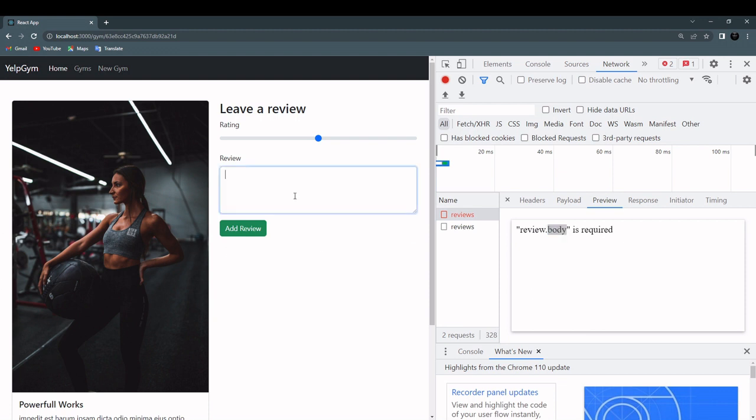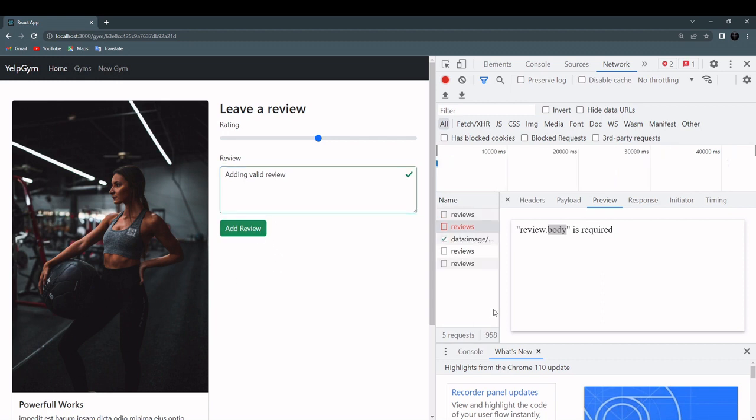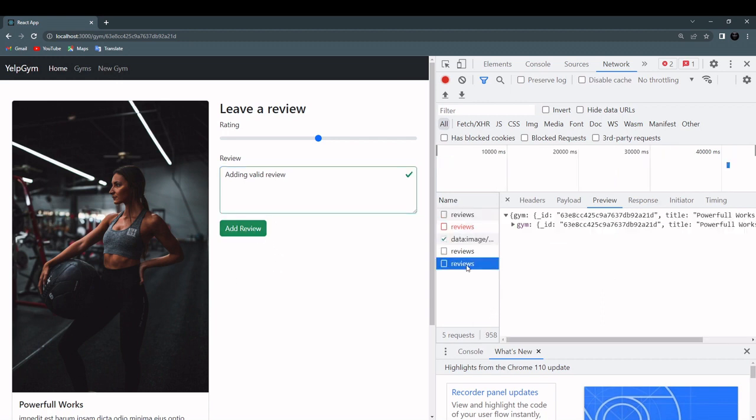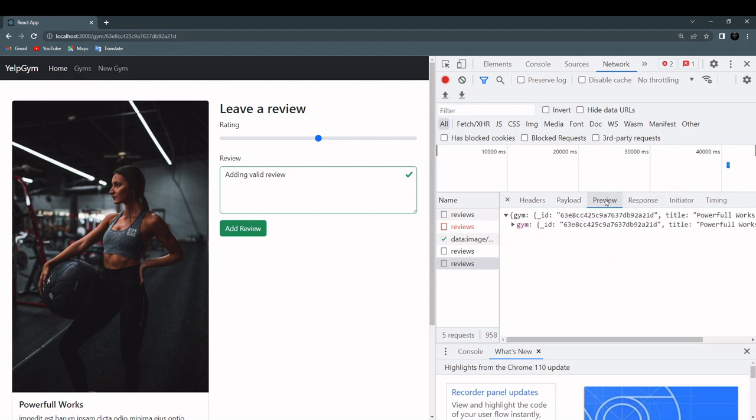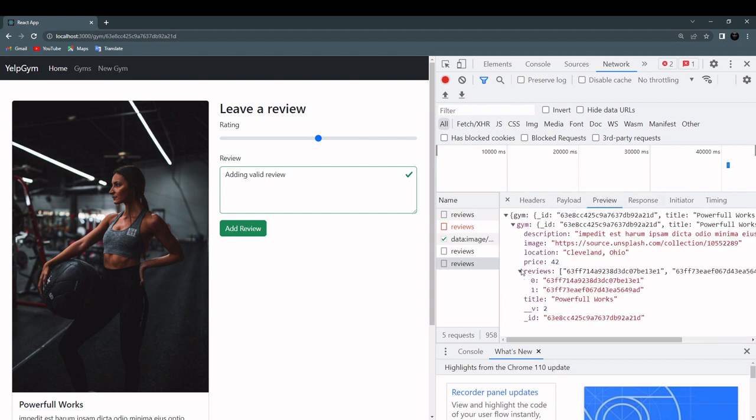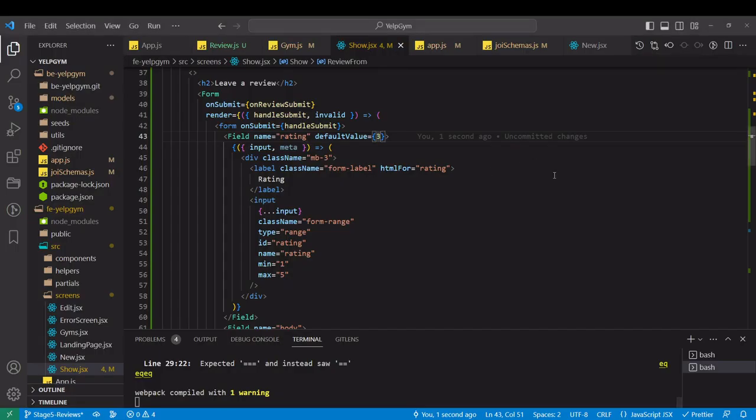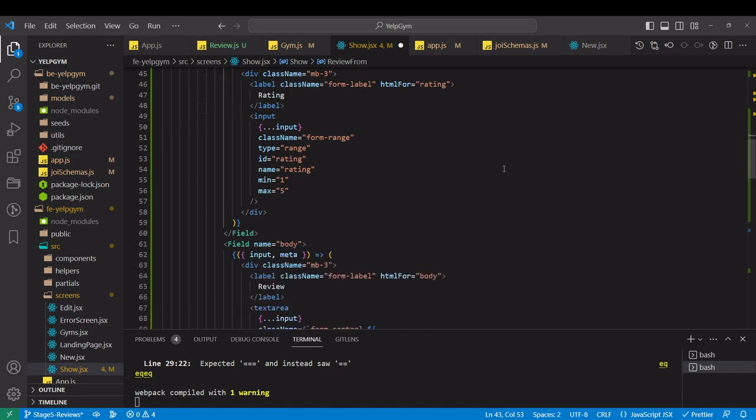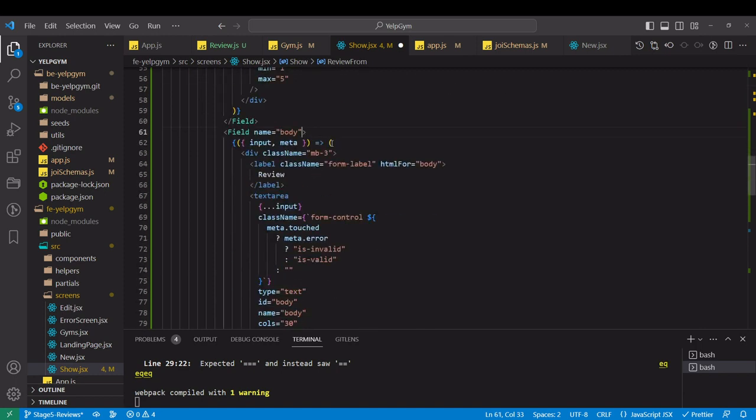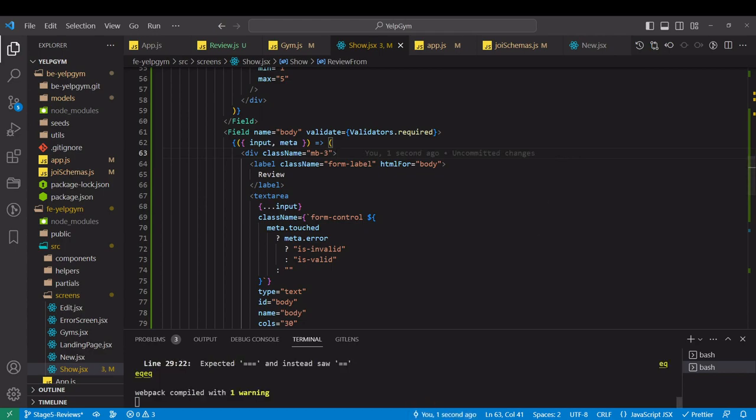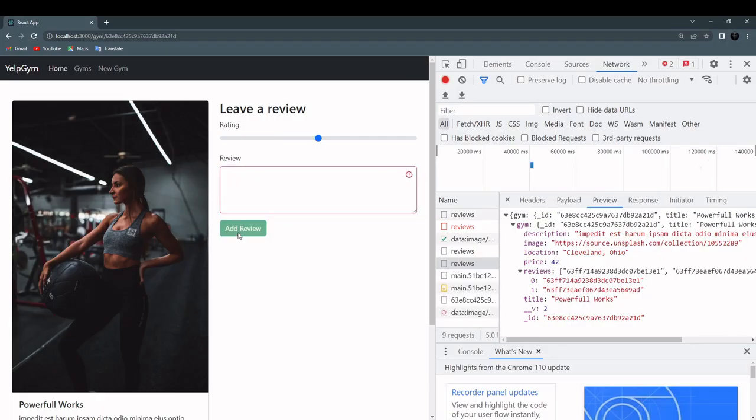Just in case, let's add a valid review. Now we send the entire object and we get the right response. That is the gym with the IDs of the review. Before I forget, I will put back the validation, but not on this. It was on the body here. So now we can't submit the form if we don't put the actual review.